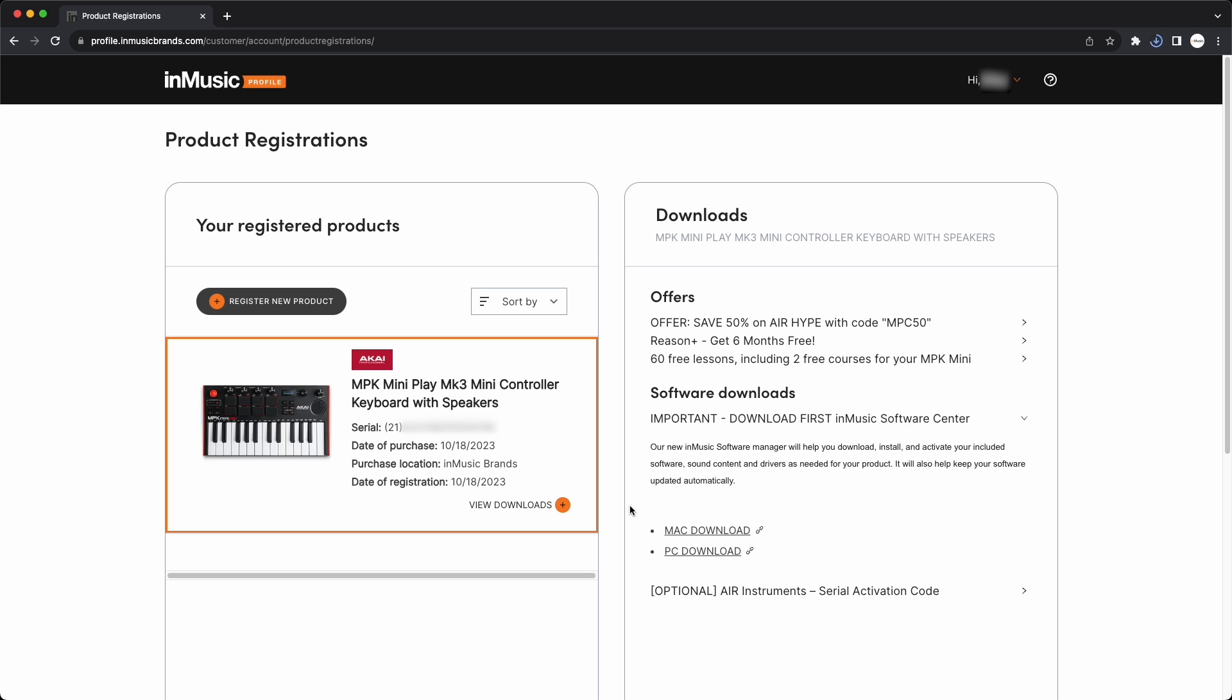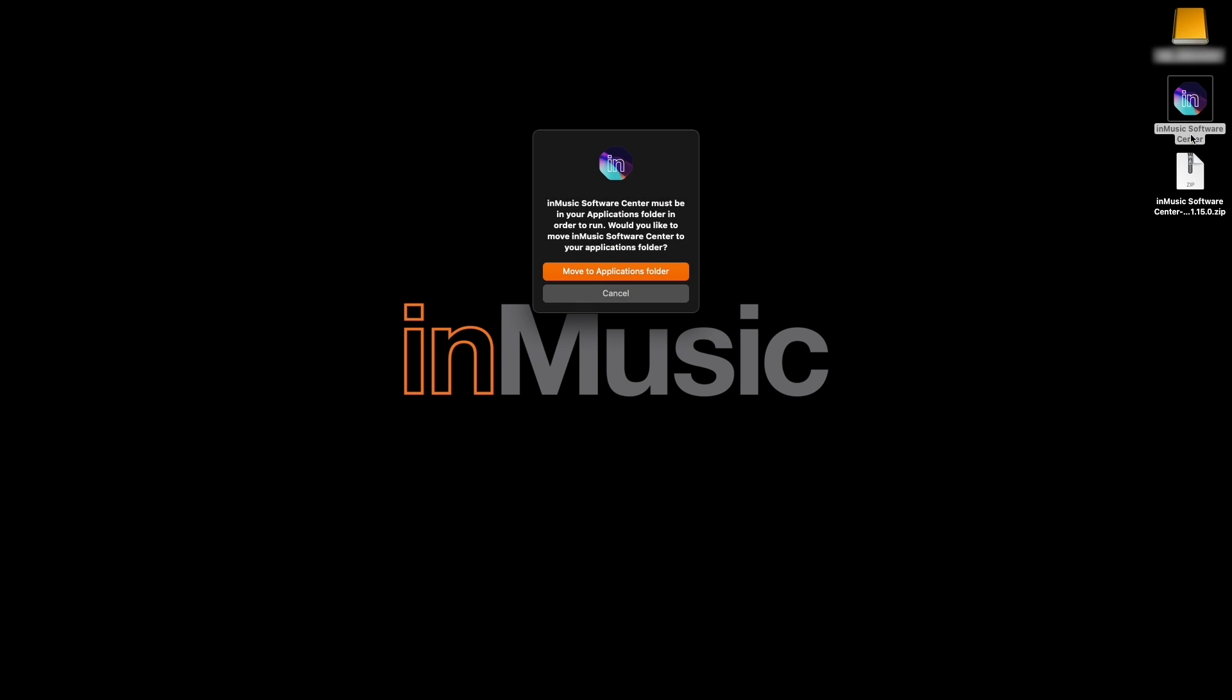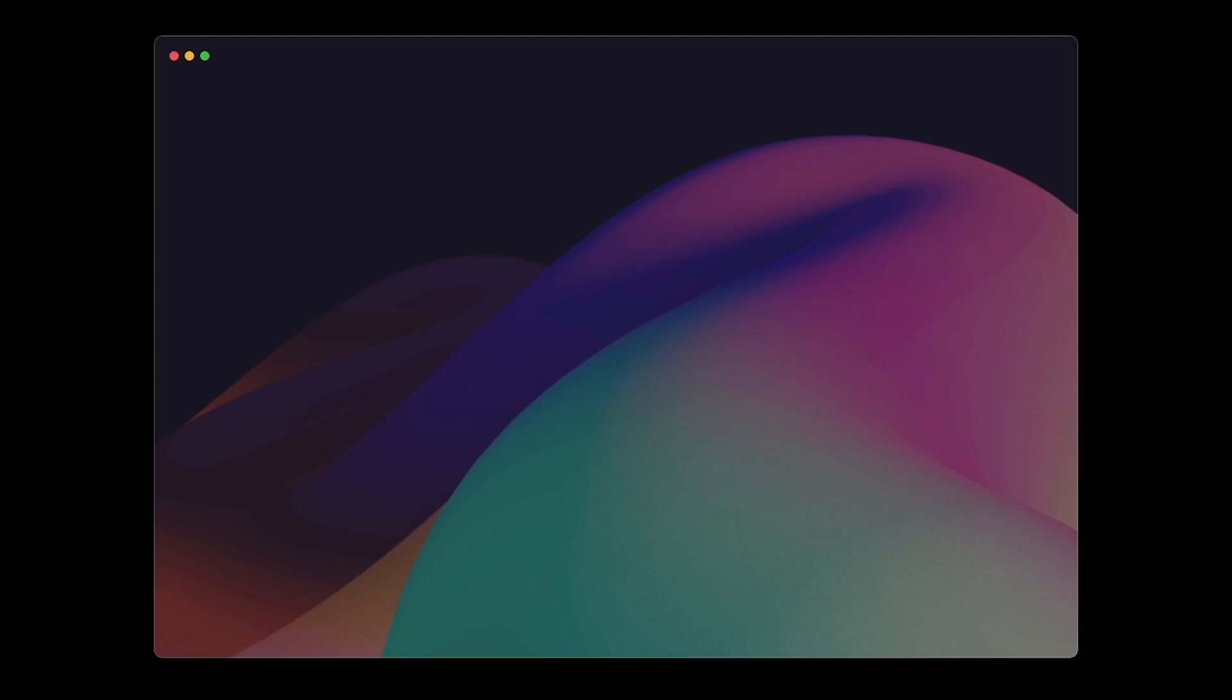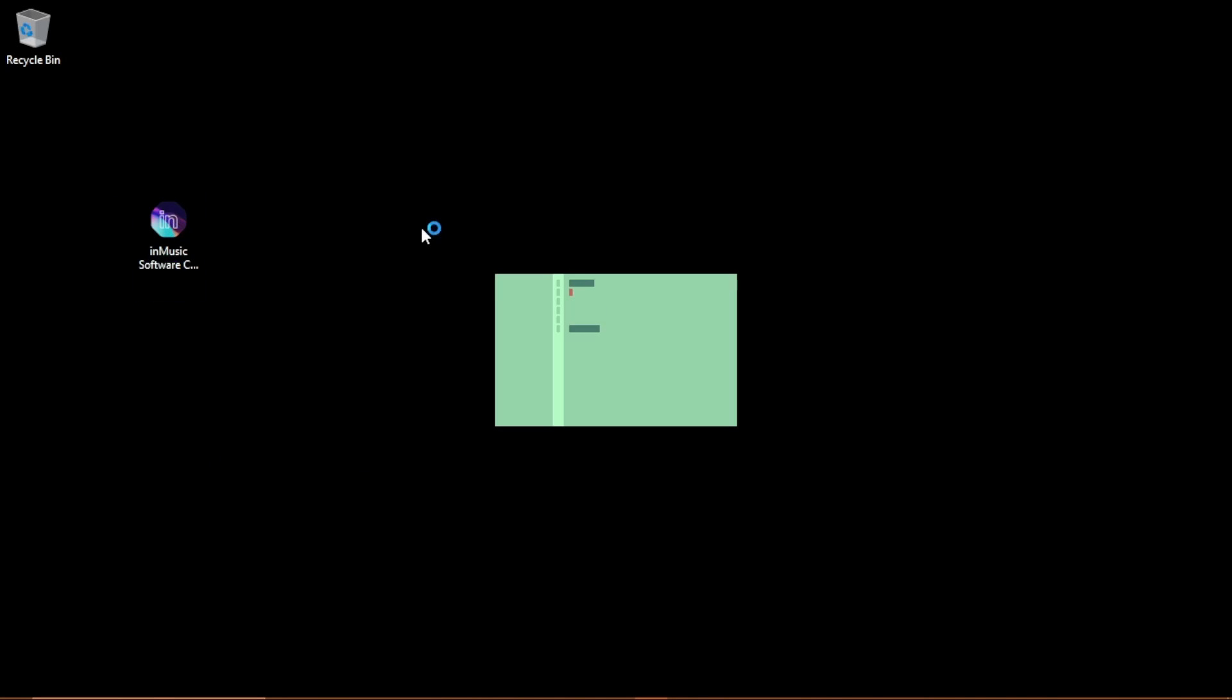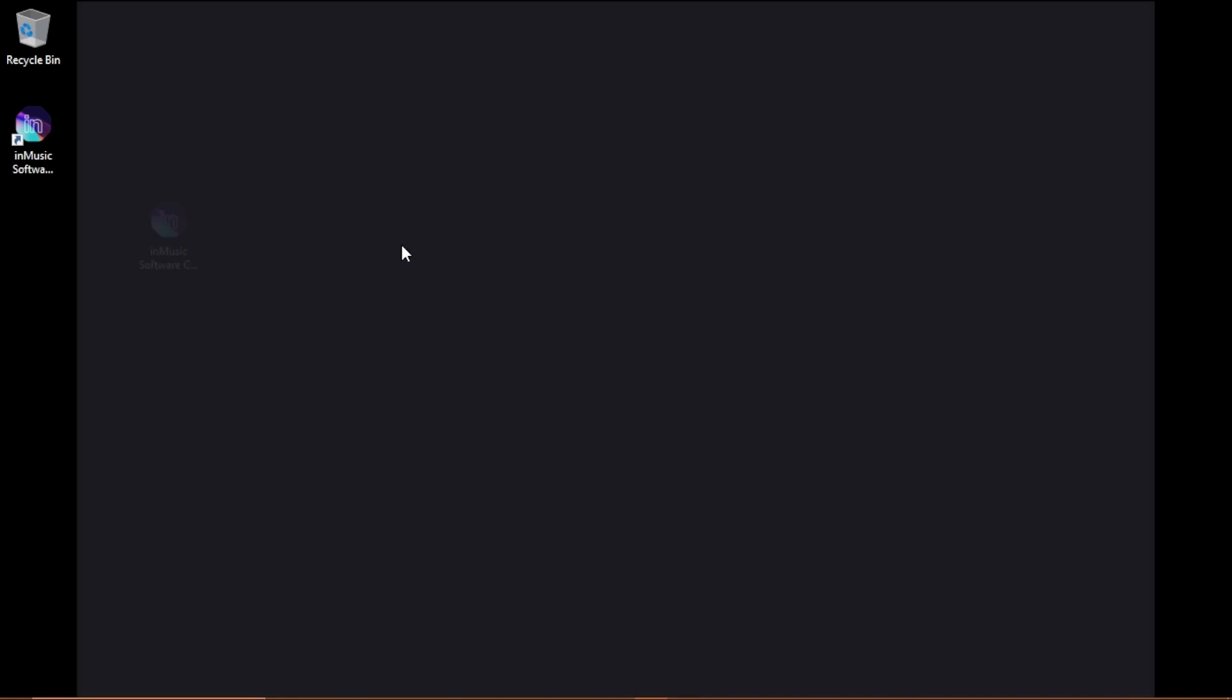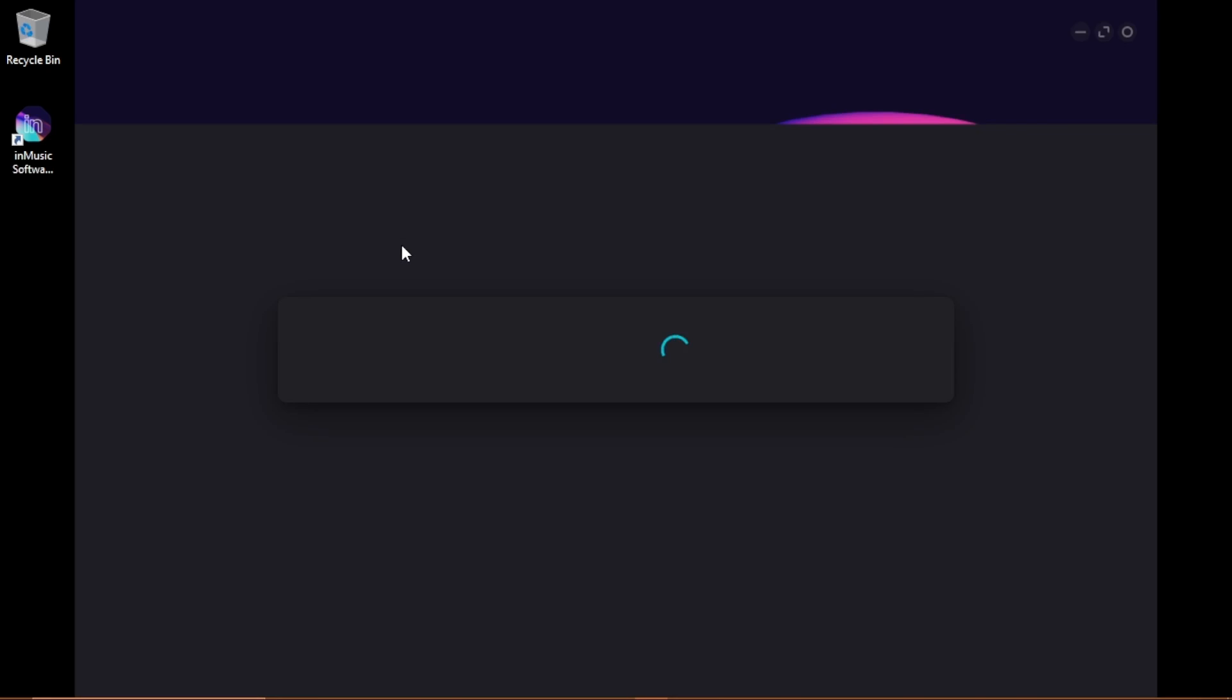After the download finishes, on macOS, double-click the downloaded zip file to extract the InMusic Software Center application, then double-click it to begin running it. And when prompted, move it to your Applications folder and the program will automatically start. On Windows, simply double-click the downloaded .exe file and the Software Center will automatically install and open.